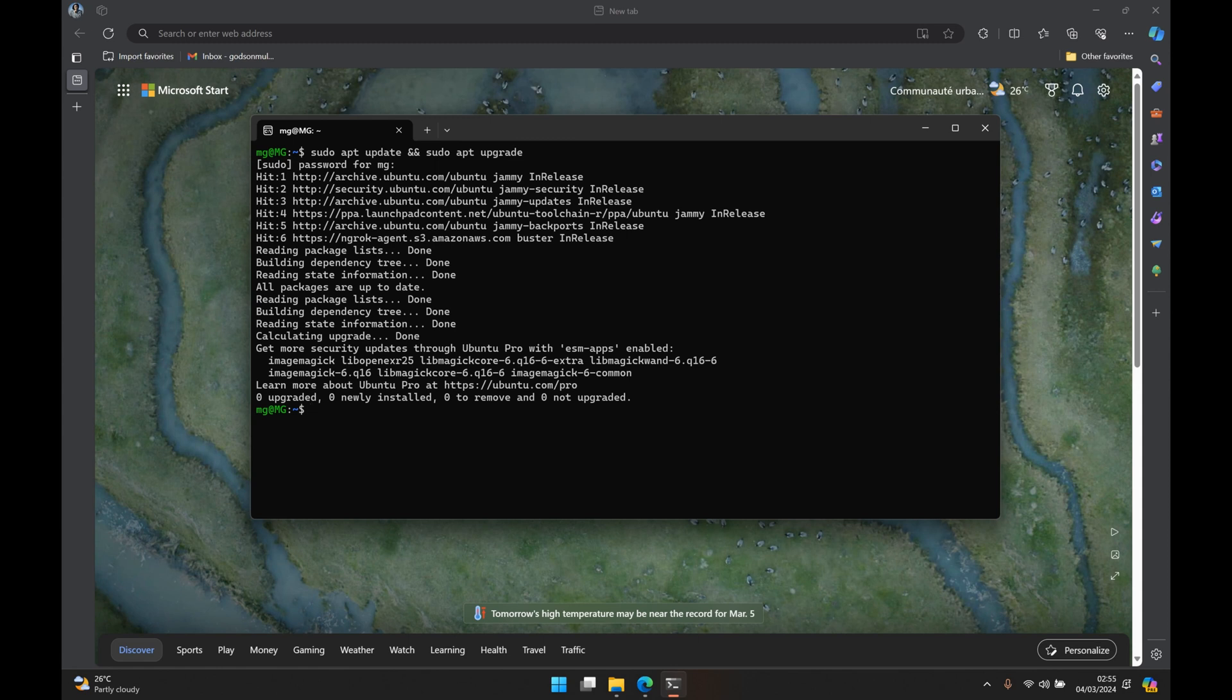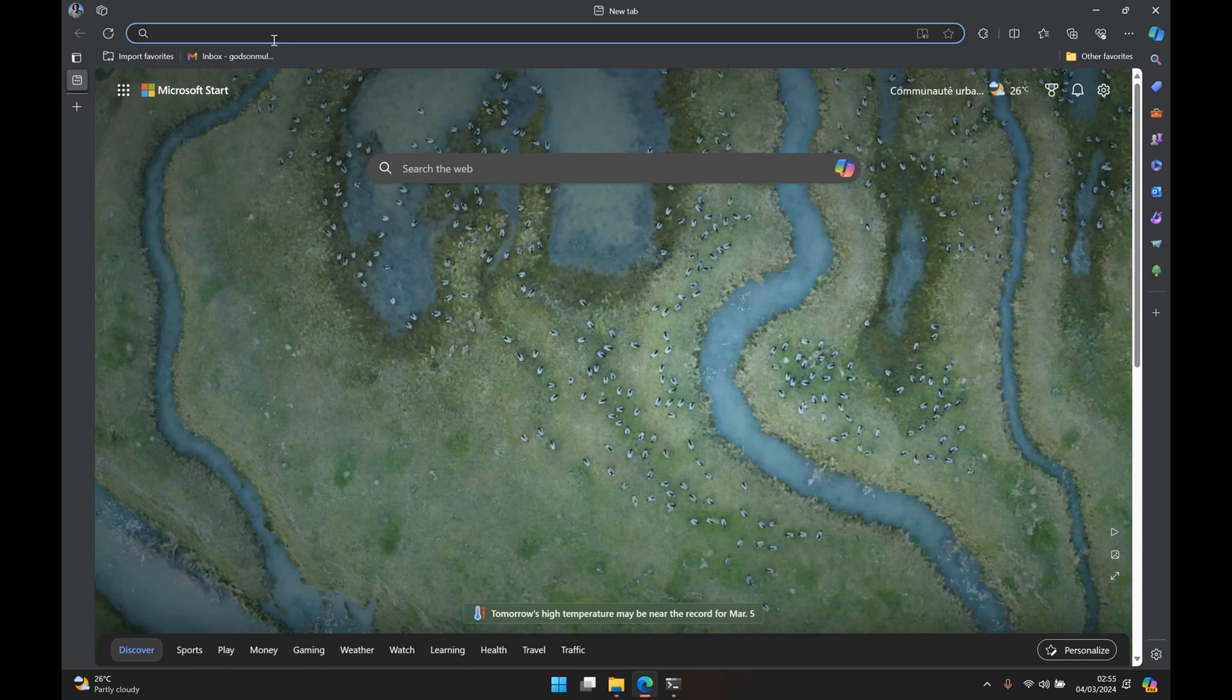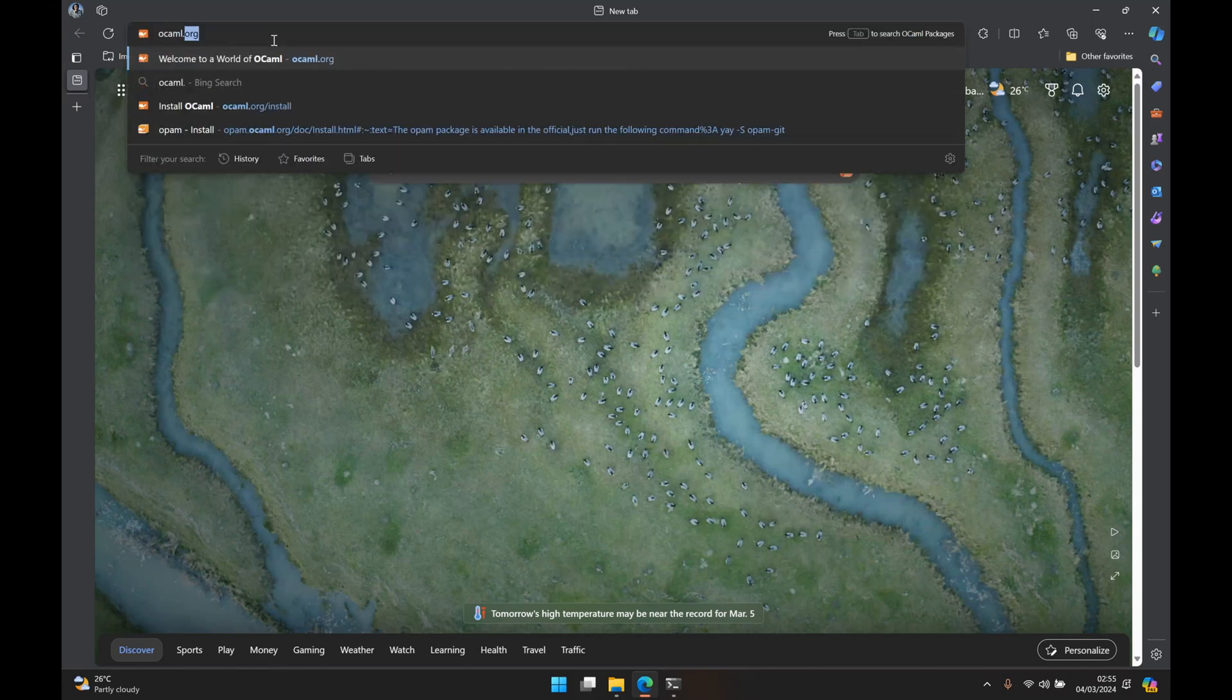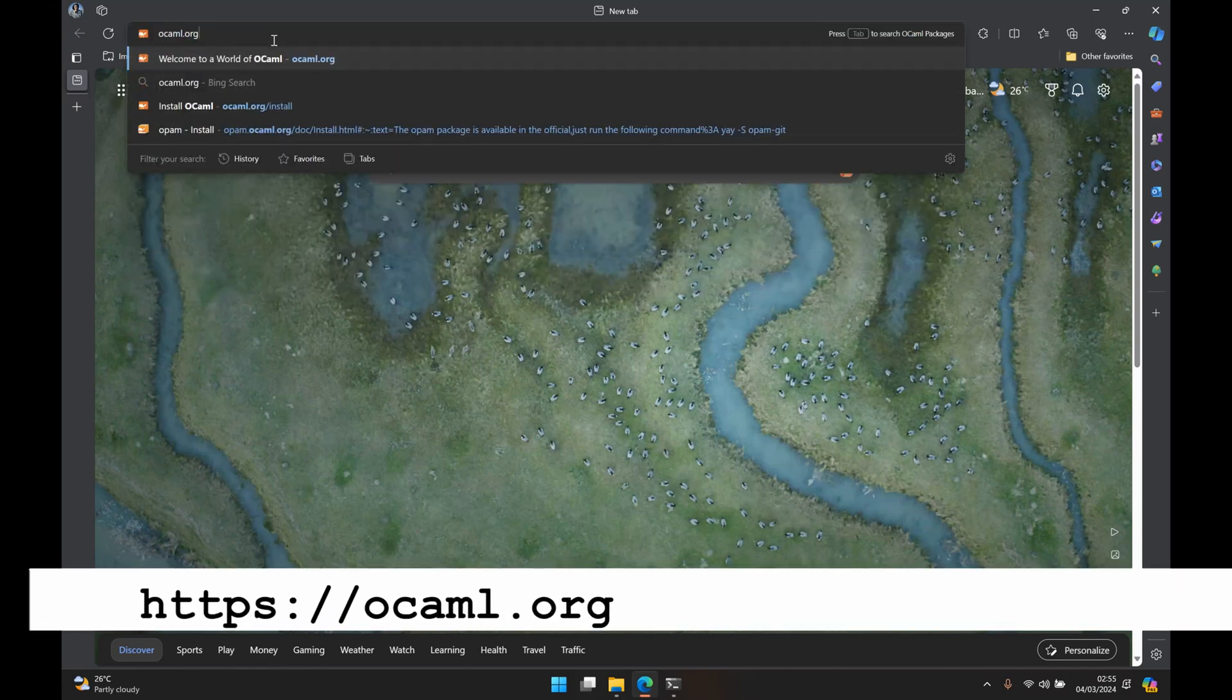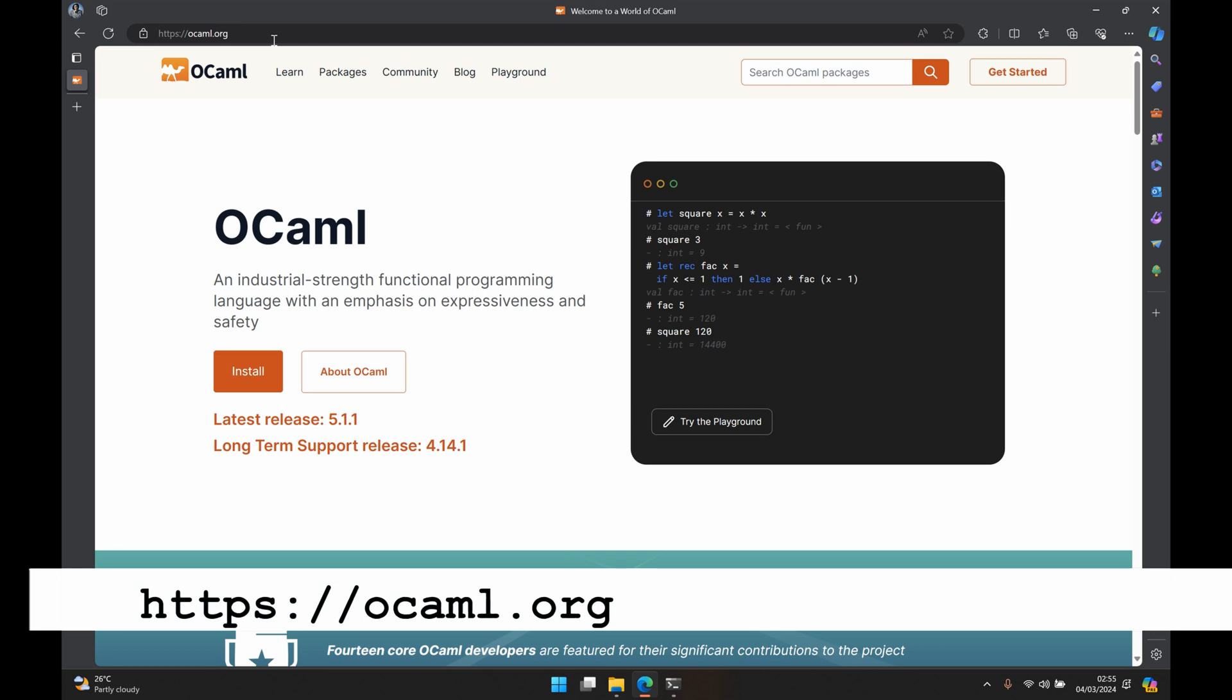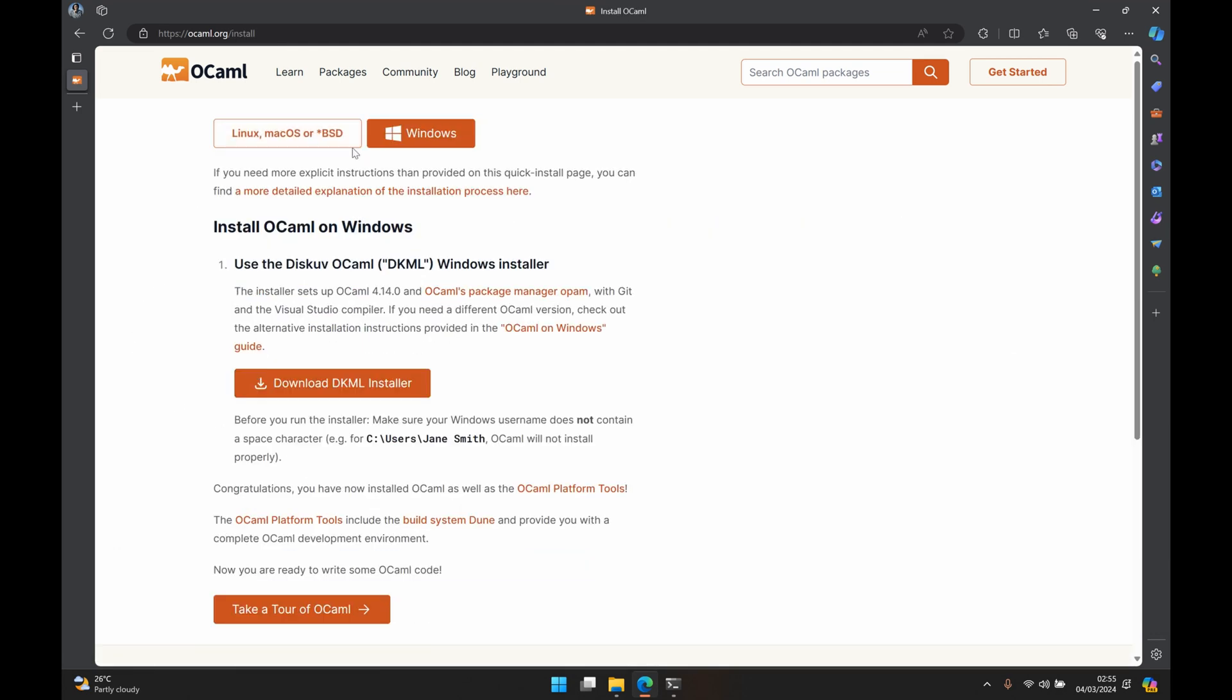So when that is done we now have to look for the install scripts of OCaml and we can do that by just going into our browser and opening ocaml.org. This should open the official OCaml website. Here I'll click on install and it gives us the installation page.